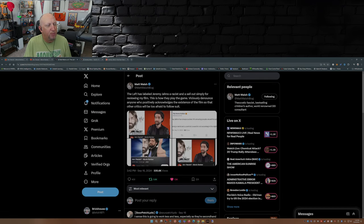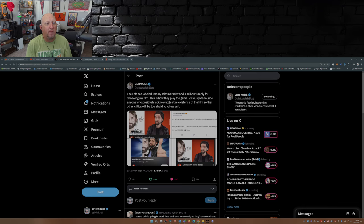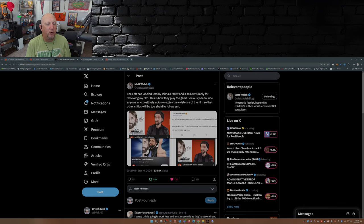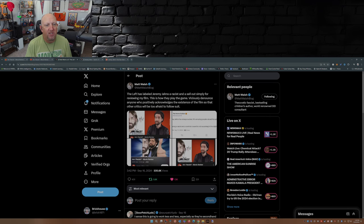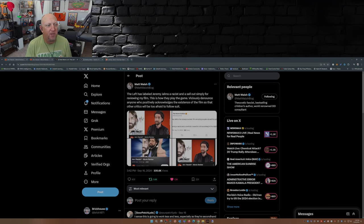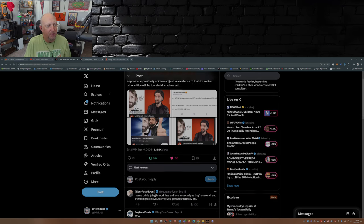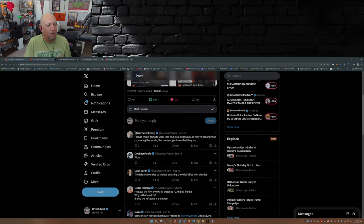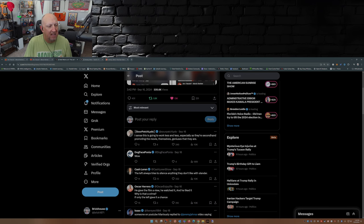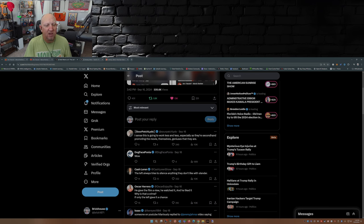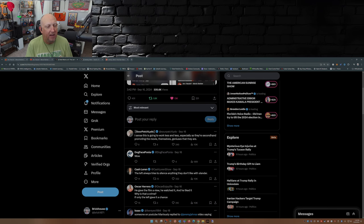Matt Walsh put this out there: the left has labeled Jeremy Johns as a racist and a sellout simply for reviewing my film. This is how they play the game. Viciously denounce anyone who positively acknowledges the existence of the film so that other critics will be too afraid to follow suit. Yeah, it's a scare tactic, that's exactly what it is. I sense this is going to work less and less, especially as they're second-handedly promoting the movie themselves, geniuses that they are.